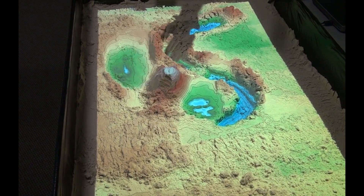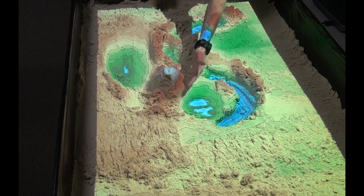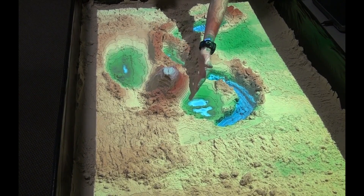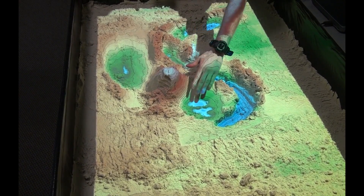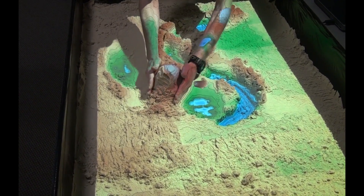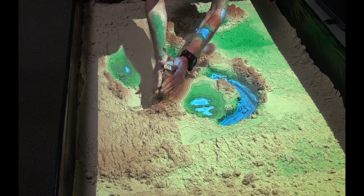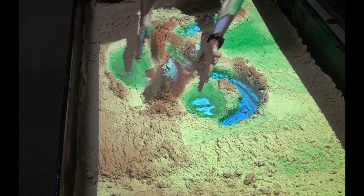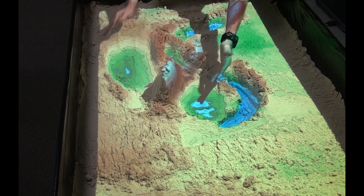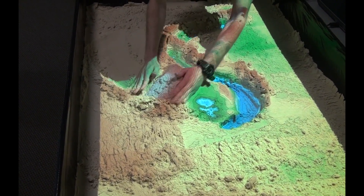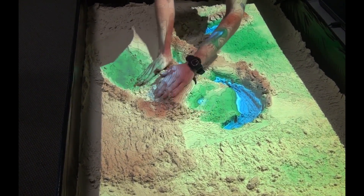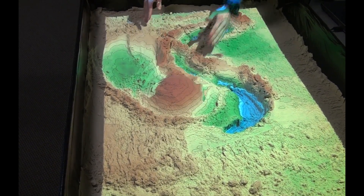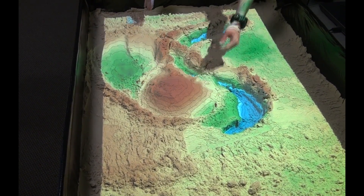This is the Kinect sensor reading the depth of the sand. And depending on if your mountains are really steep, the lines would be closer together, versus if it was more of a rolling hill, your ISO lines would be farther apart.